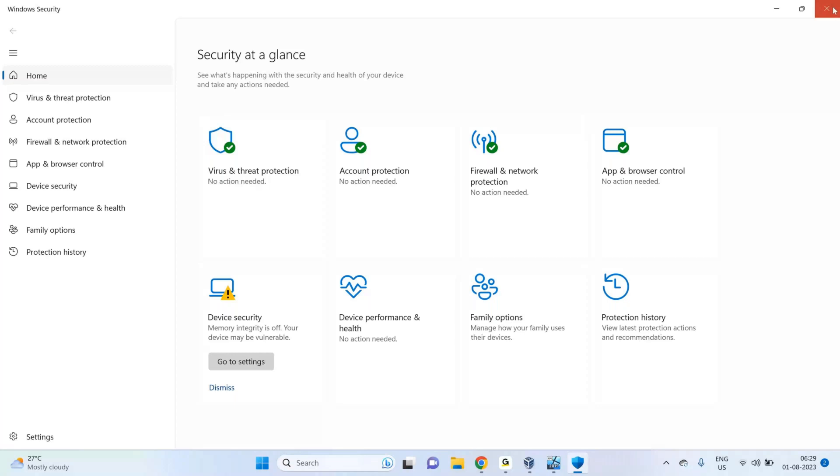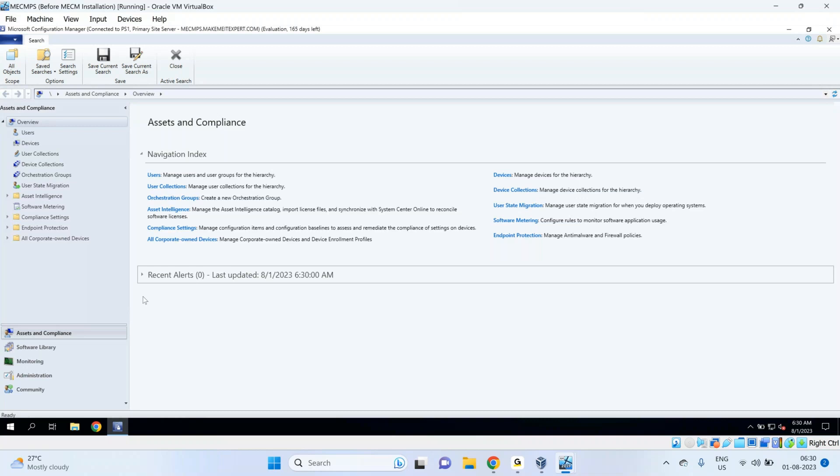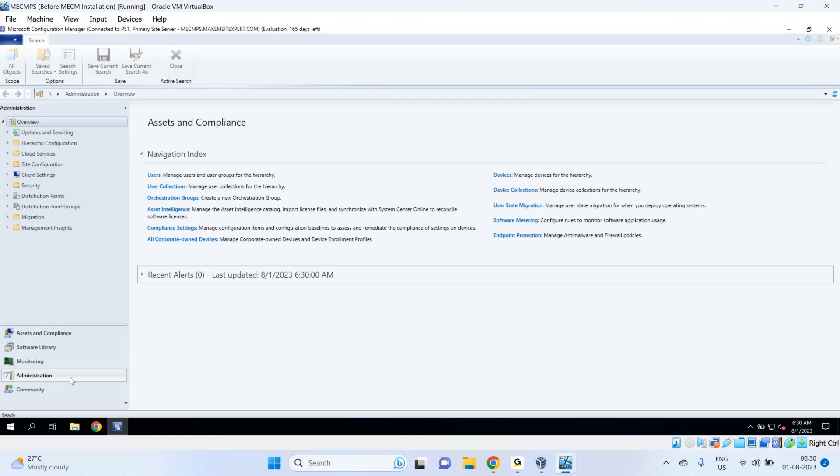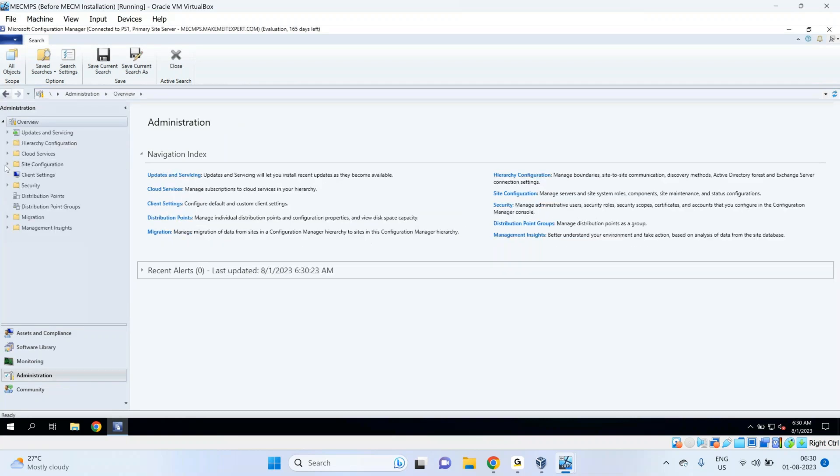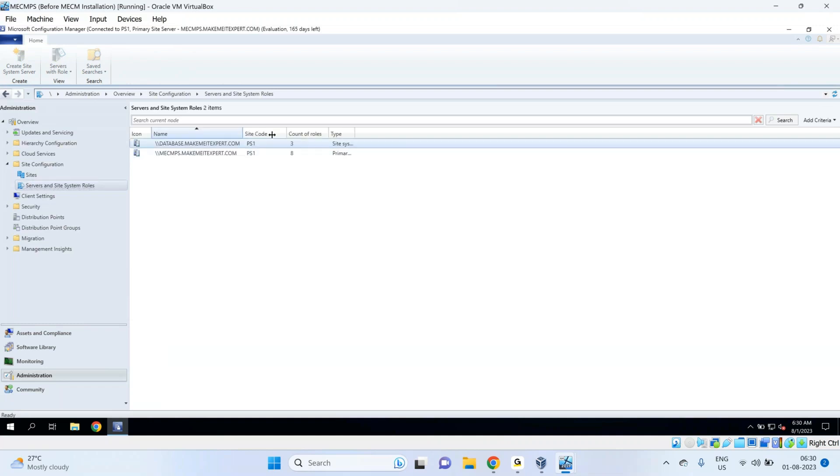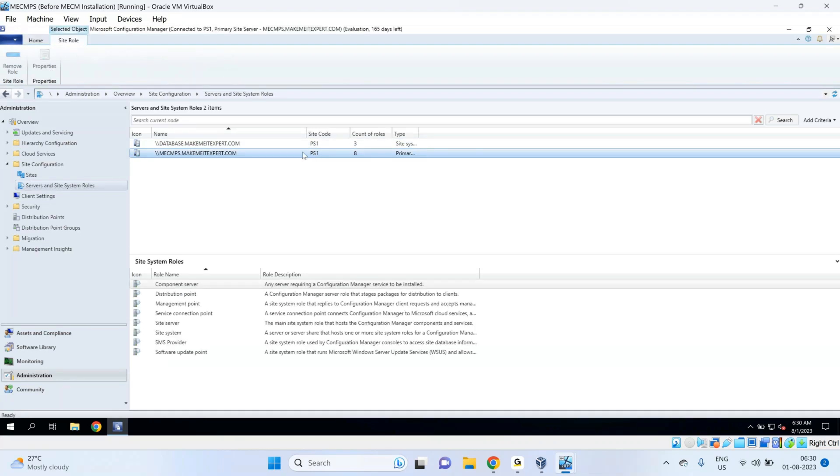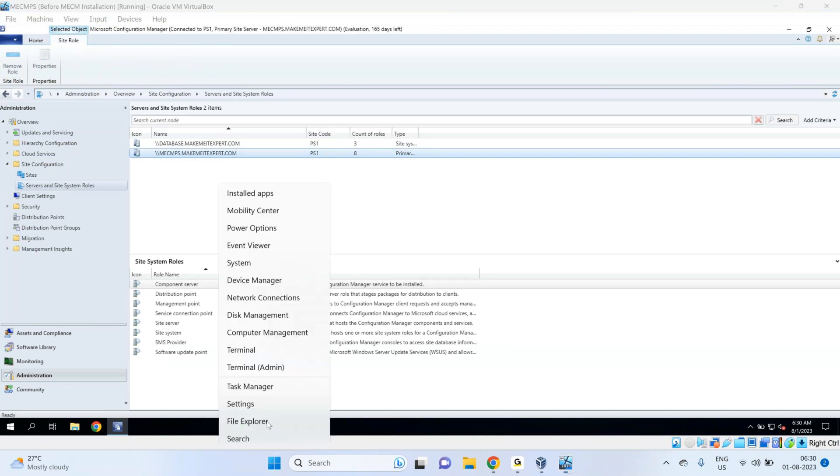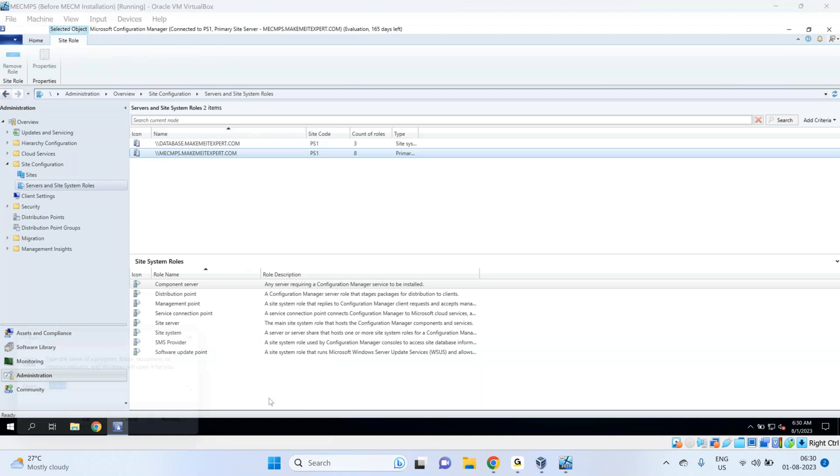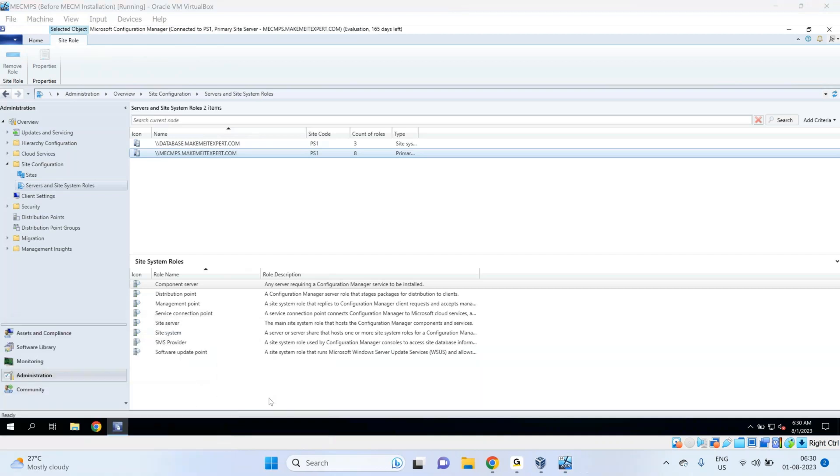Now suppose you would like to manage the policy of this Windows Defender through SCCM - how do you do that? You can come to Administration, inside Administration we have Site Configuration and Servers and Site System Roles, and we need to install one role on the primary site server. That role name is Endpoint Protection Point role. Okay, so I'm going to write down today's topic - today is 1st of August.